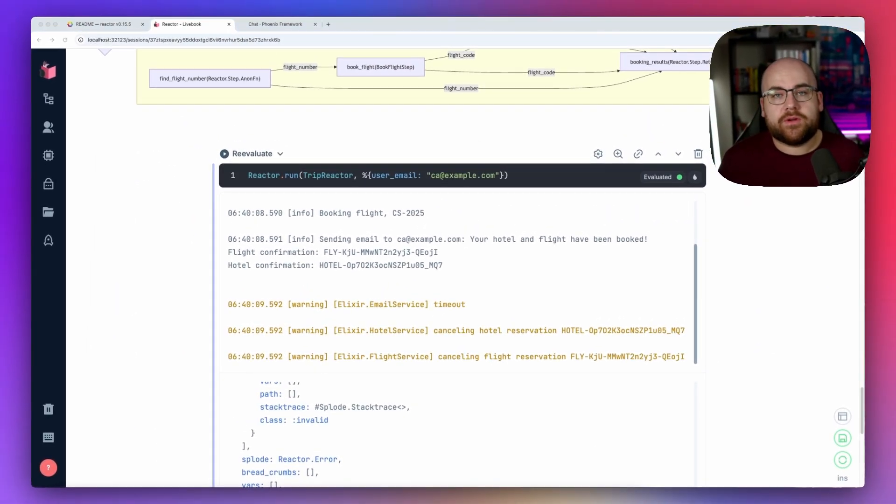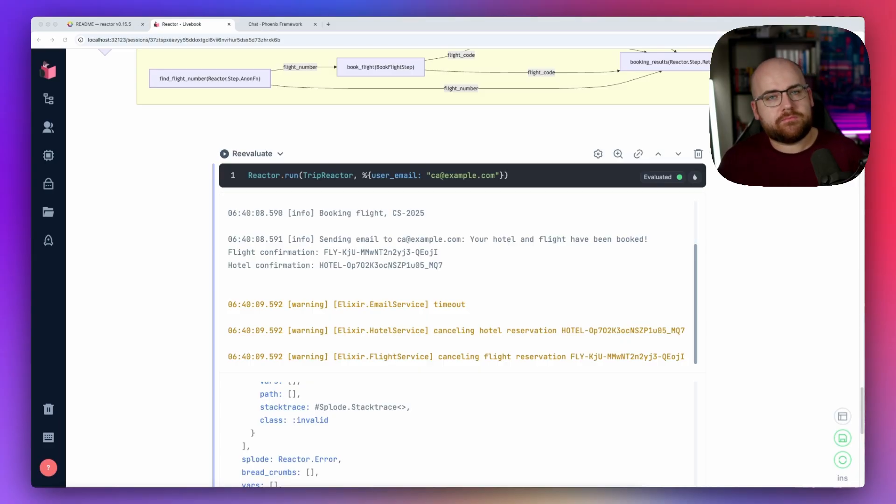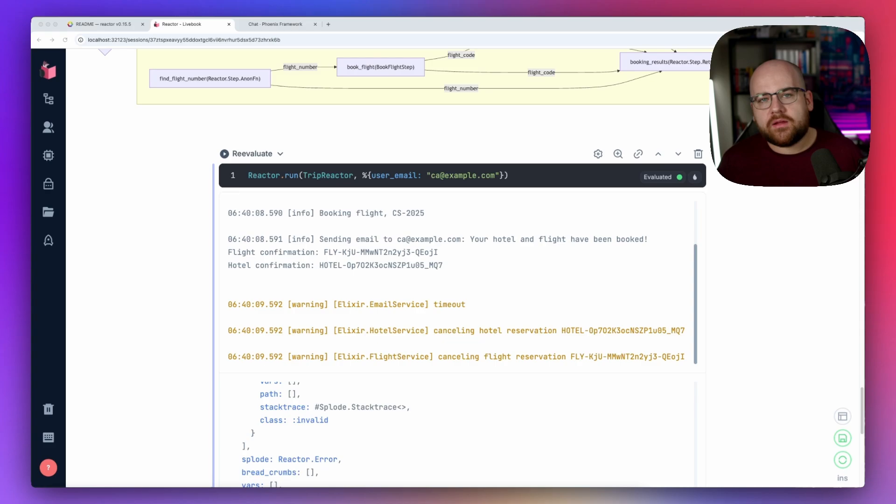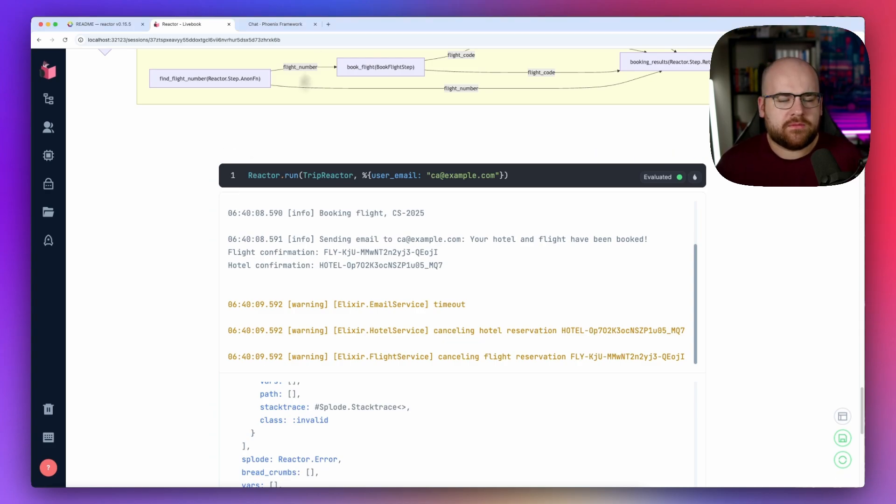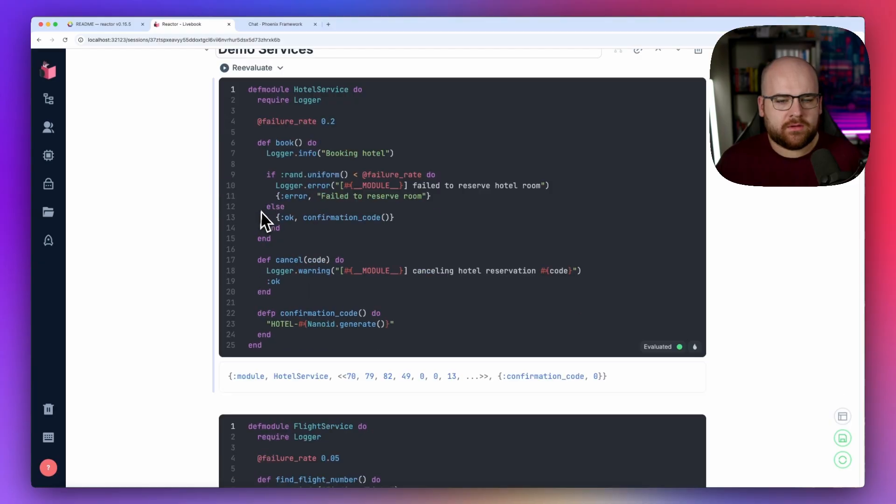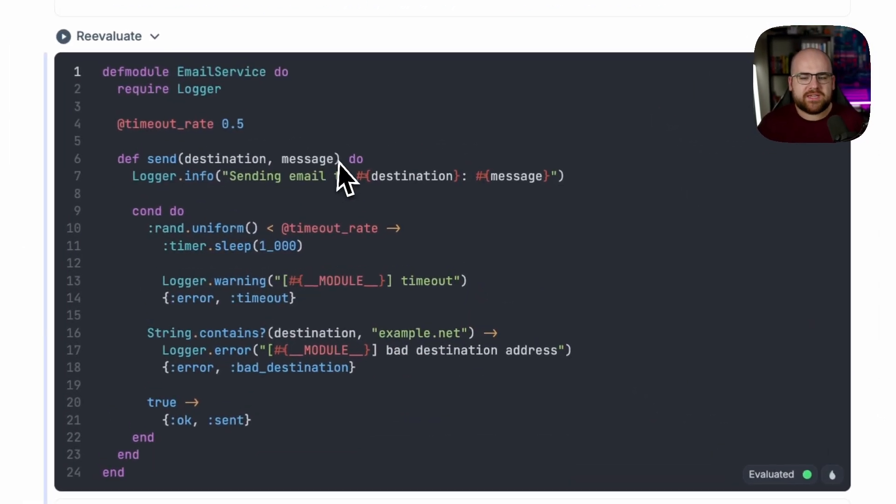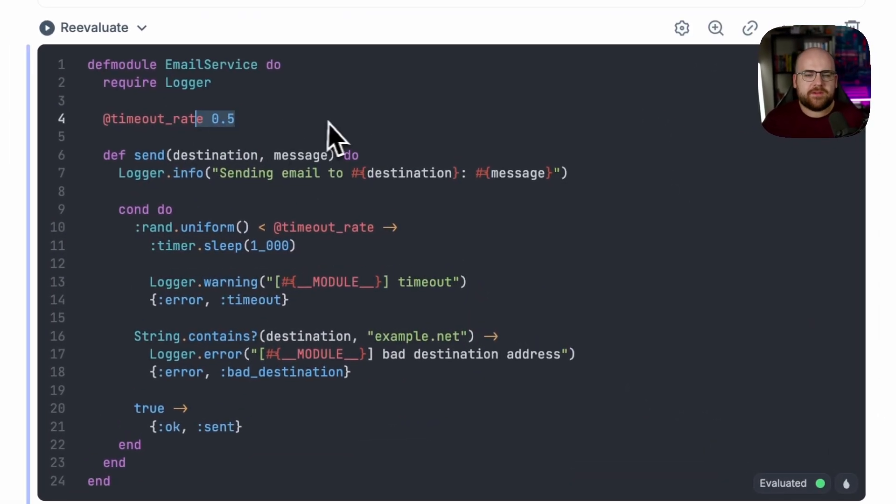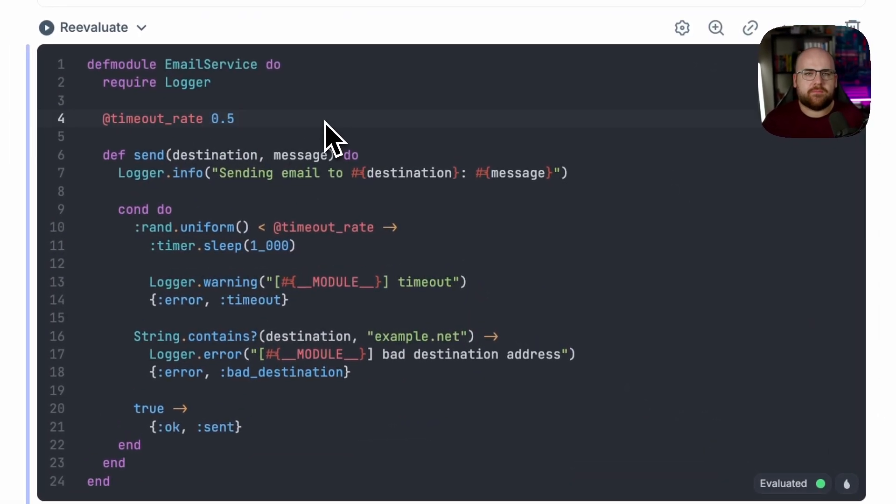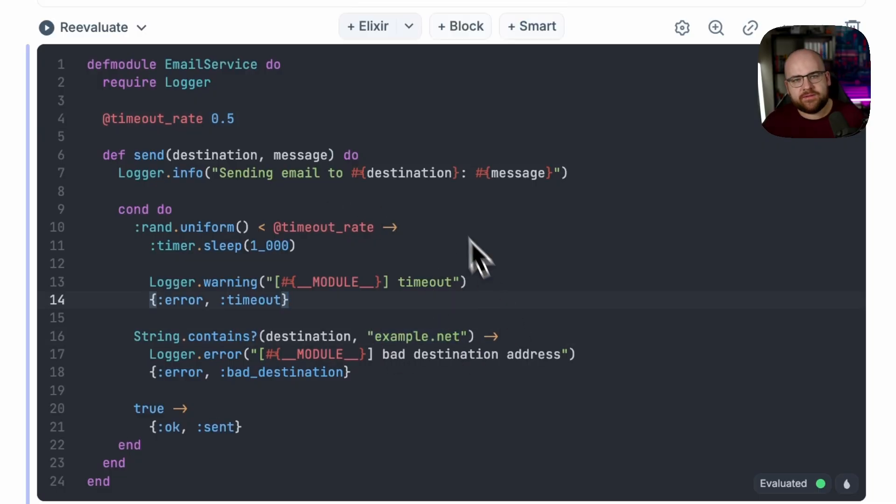By offloading orchestration complexity to reactor, we just think about dependencies and steps. It handles the rest. In fact, let's improve this a little bit more. My email service that I hard coded at the top here will timeout 50% of the time. It also fails entirely if there's a bad email address like example.net.